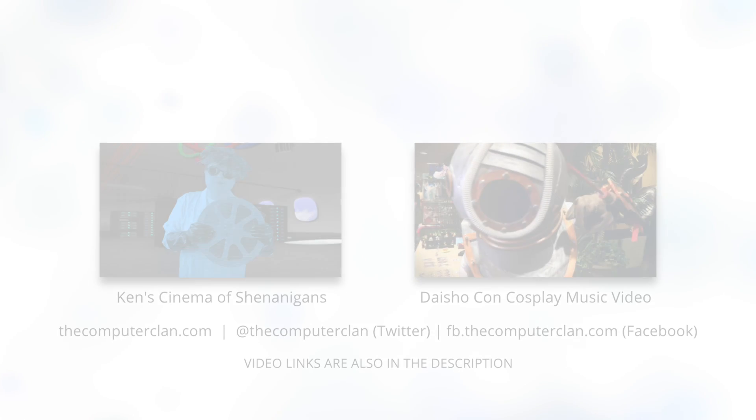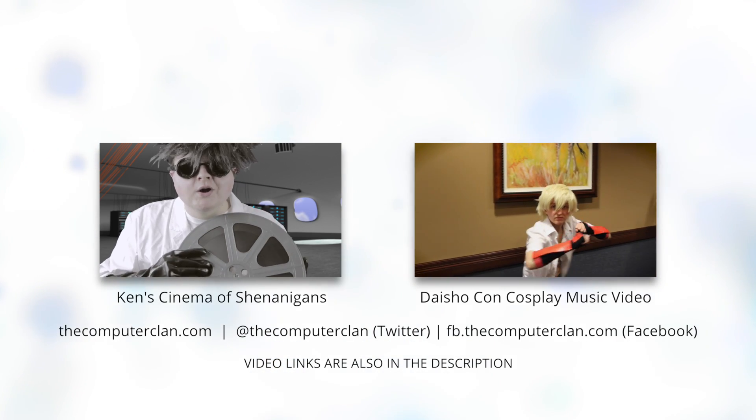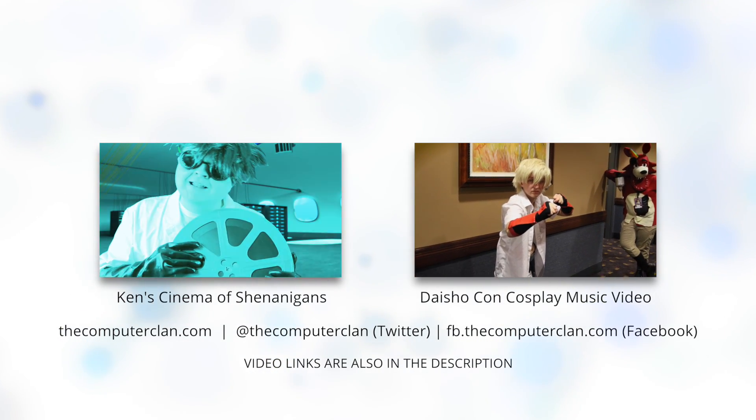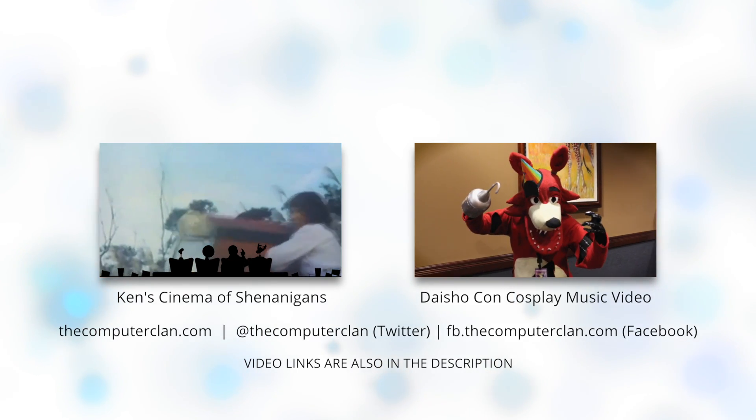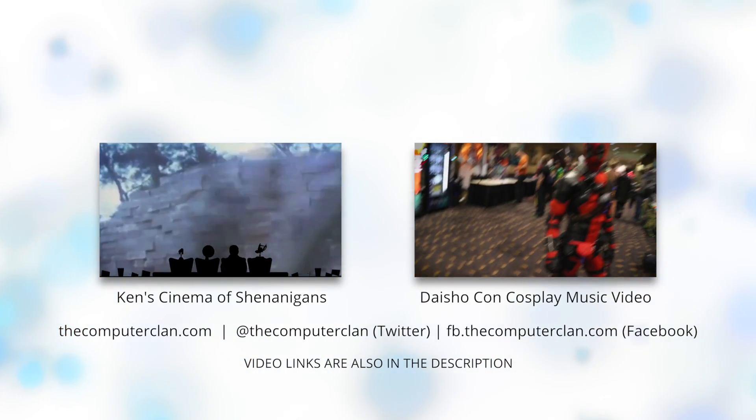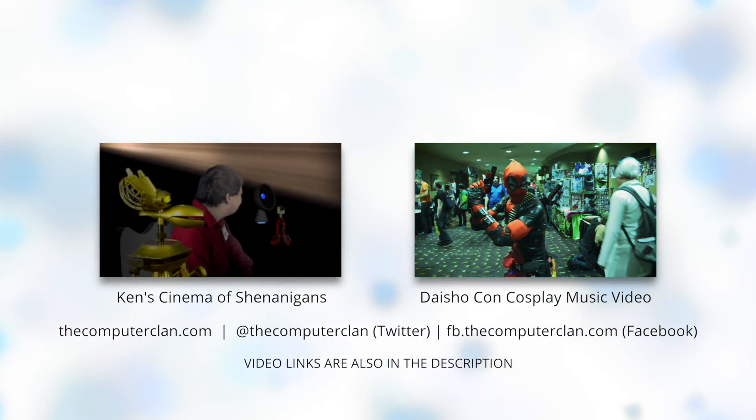Would you like to check out our comedy series? If so, you can watch the season finale right here. Or perhaps you'd like to watch our Daishokan cosplay music video. If so, you can click right here.